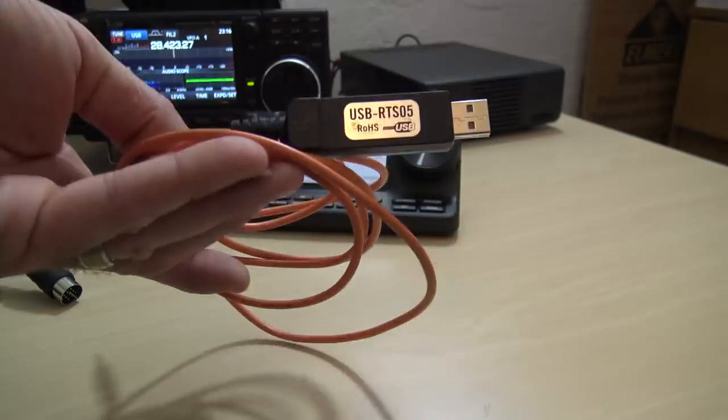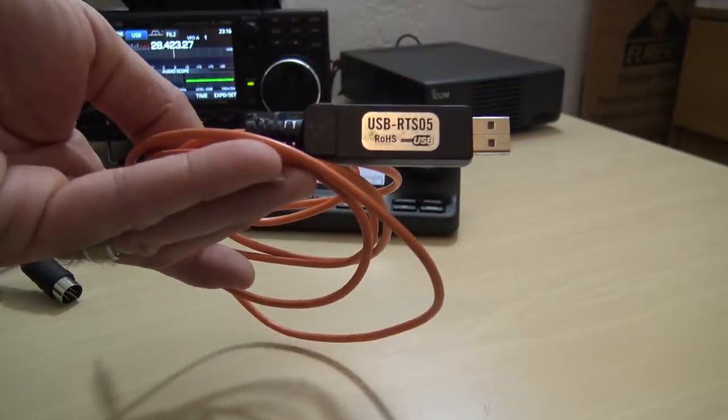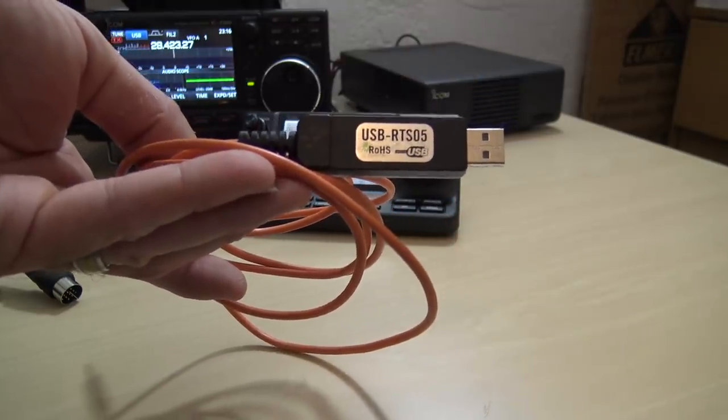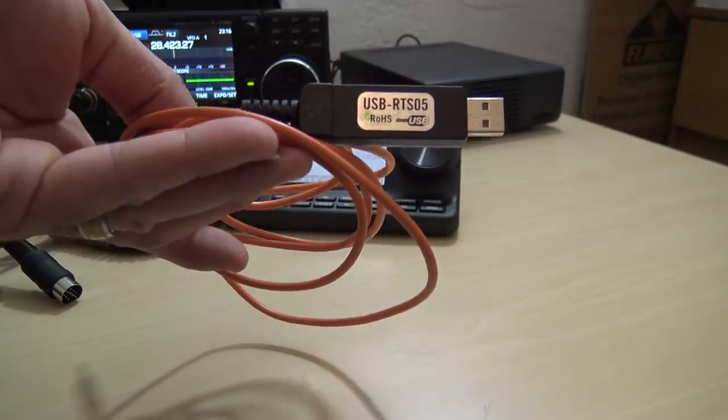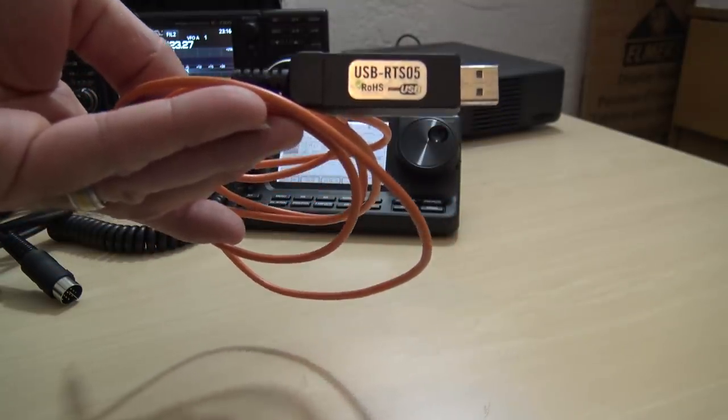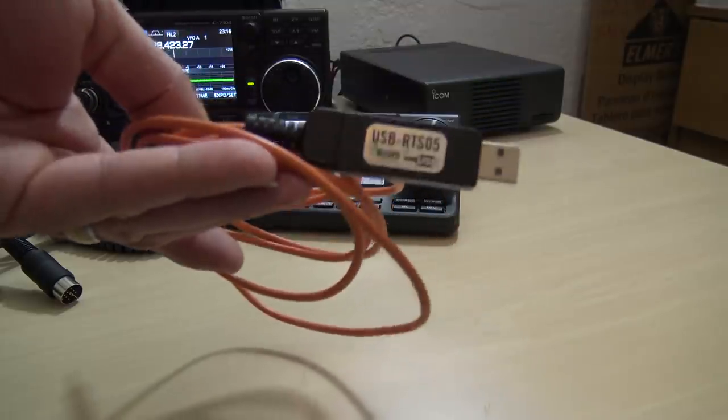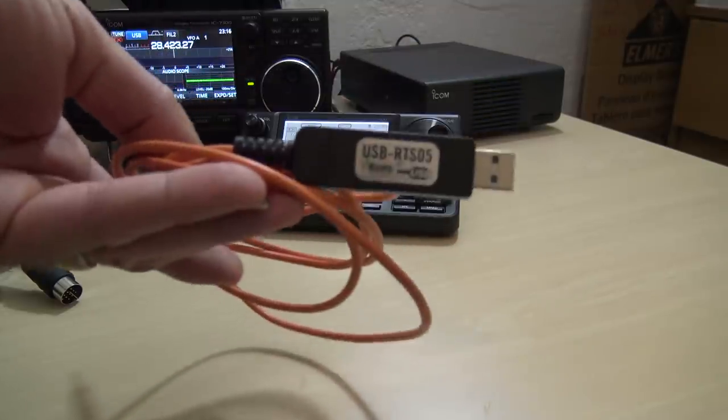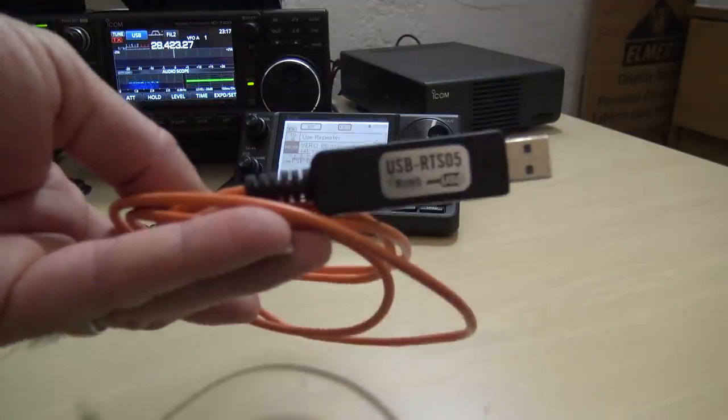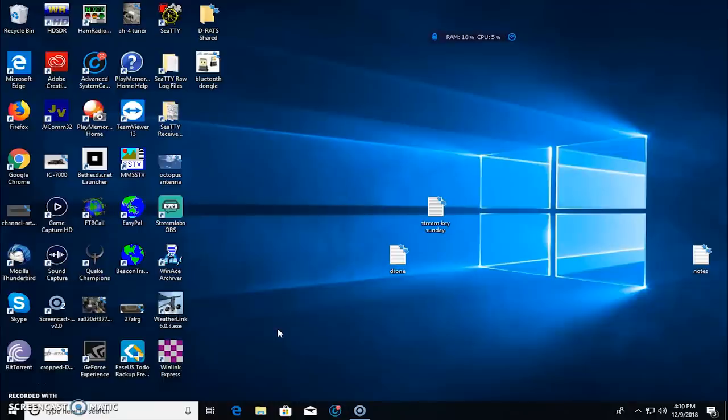So think about this. If you're having to get into D-RATS and you have a radio other than the 7100, you're going to need this. Let me take it to the internet for a moment. And first, before I do that, I'll sum it up in about one or two sentences.